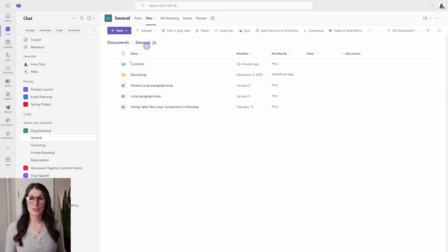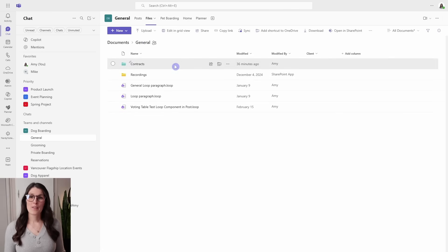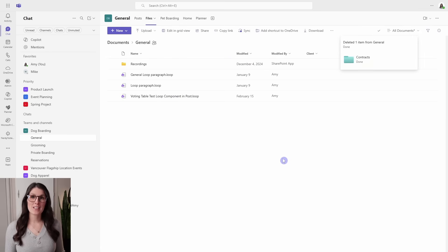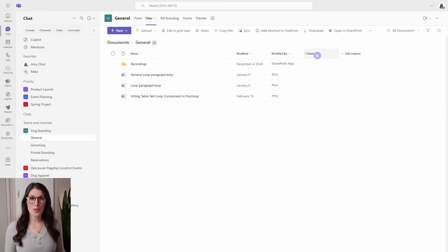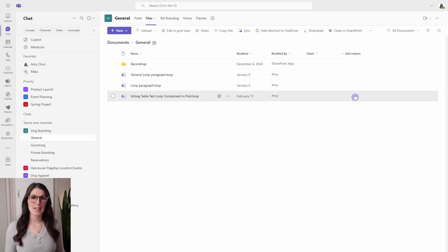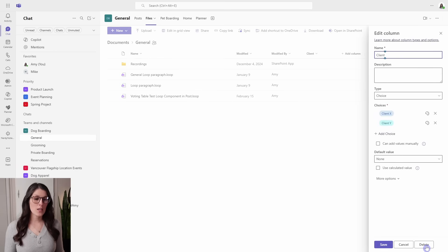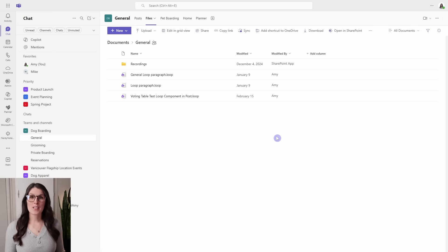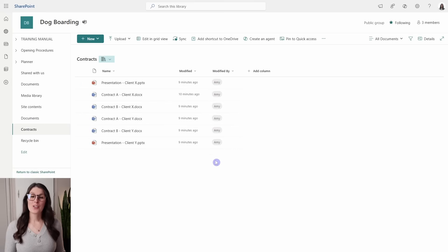So if we go to the general channel, we can now delete this contracts folder since it's no longer relevant. We can also delete the client column — select it, go to Column Settings, then Edit, and on the bottom right select Delete. So now that has been deleted, and we can navigate back to our SharePoint site and see all of those files have been moved there.